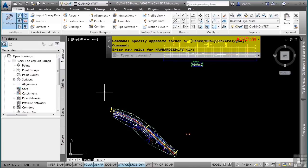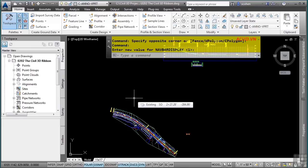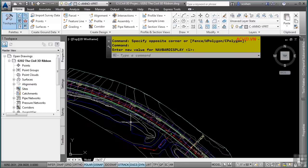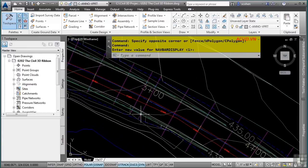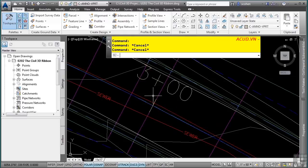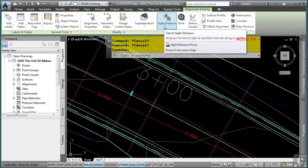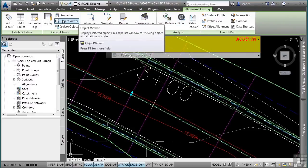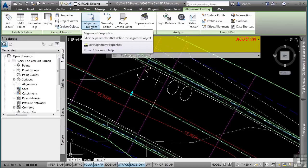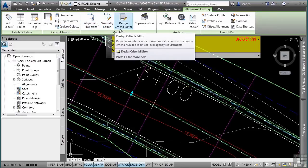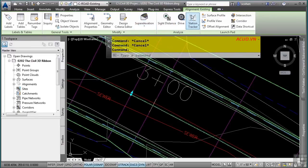One of the other functionalities of the Civil 3D Ribbon is that it is context-sensitive. When you select a specific object type, the Ribbon updates with object-specific tools. For instance, when I select an alignment, the Ribbon updates automatically with a context-sensitive tab containing alignment-specific tools such as alignment properties, editing the alignment, super elevation, and more. The Ribbon also updates with the name of the object you have selected.